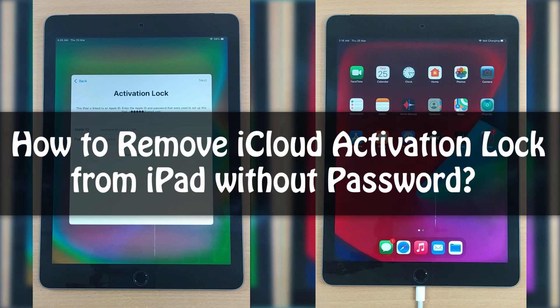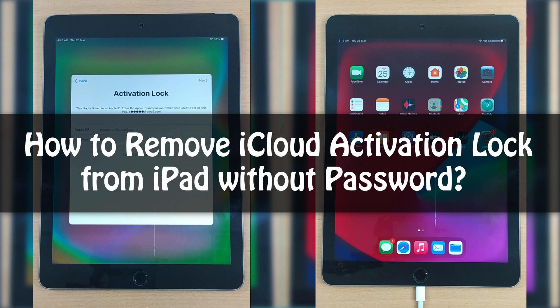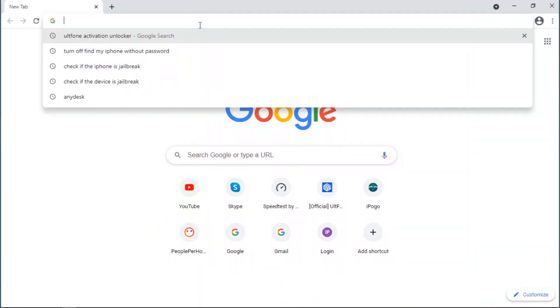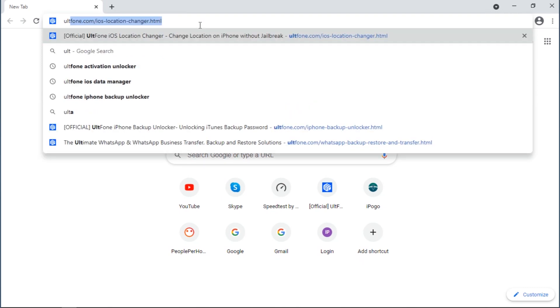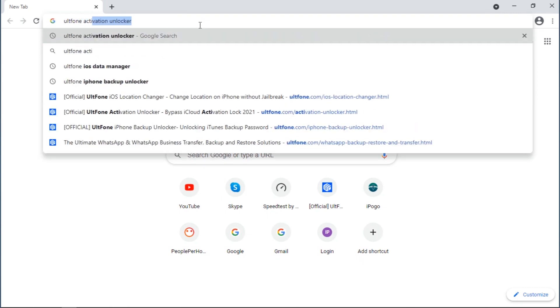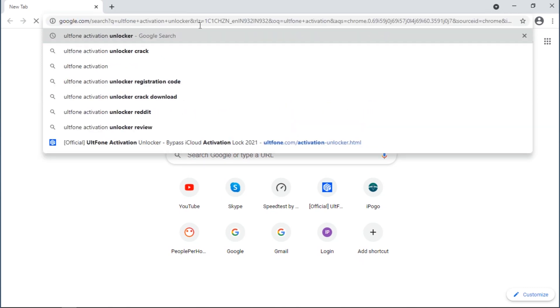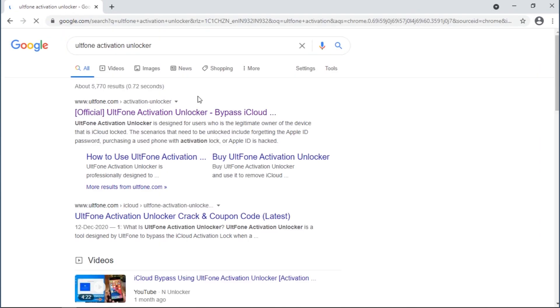Now that's when you may wonder how to remove iCloud account lock from iPad without a password. Well, worry not. In this video, we're going to explore the easiest way to help you bypass iCloud activation lock without password.